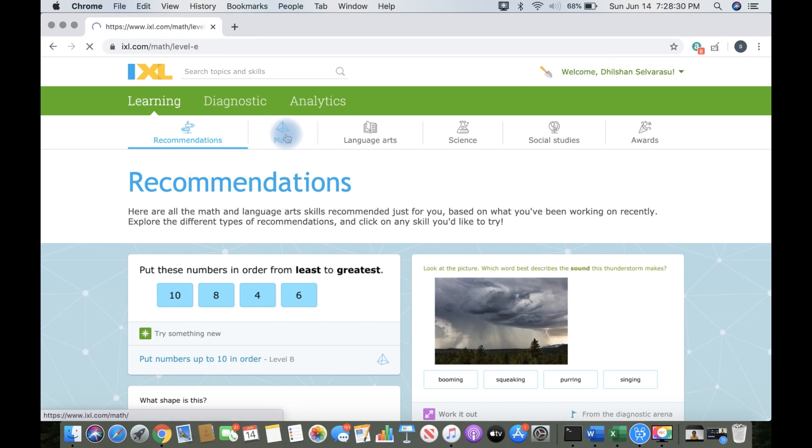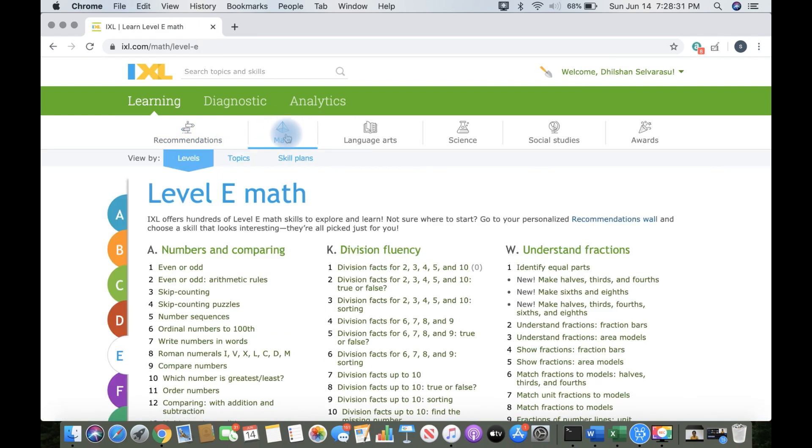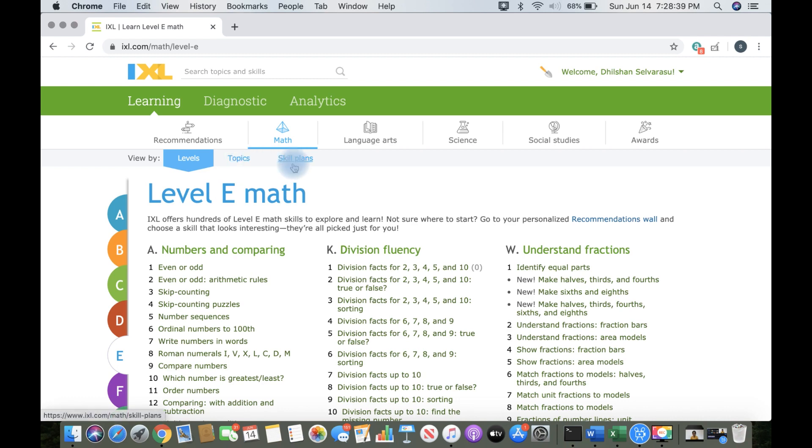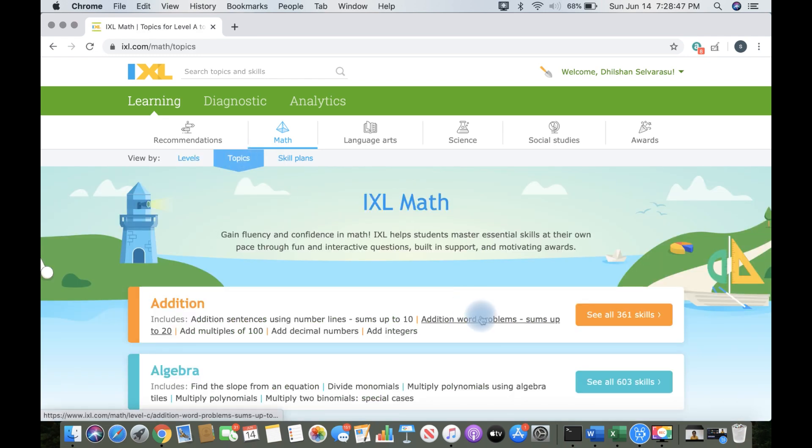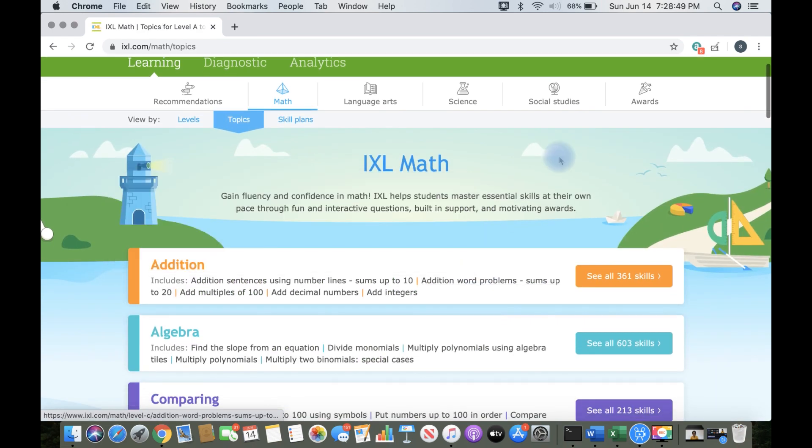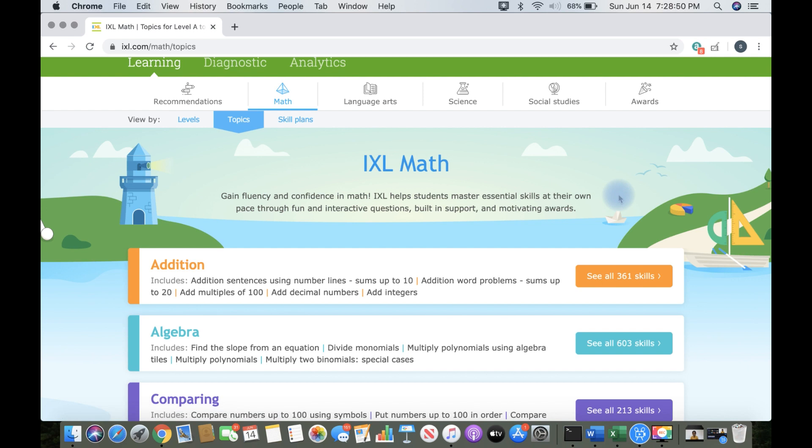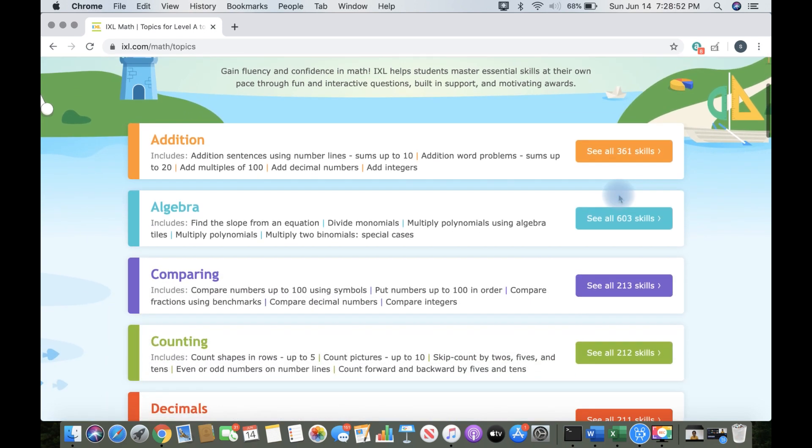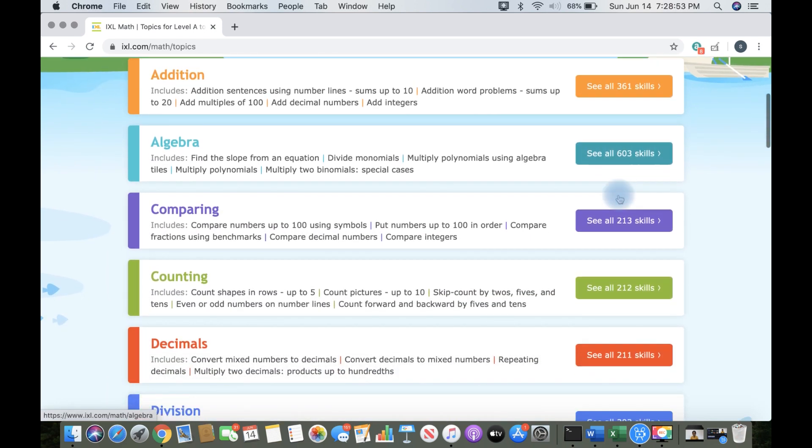Here, I'm in Learning and there's Learning, Diagnostic, and Analytics. Here, I'm in the Math section and there are the other three sections: Language Arts, Awards, Science, and Social Studies.